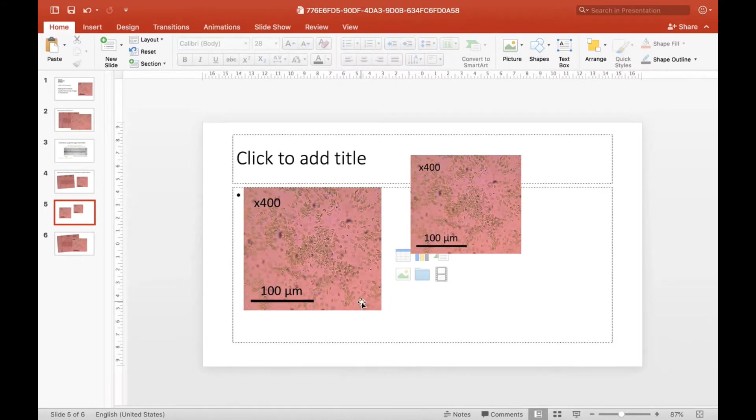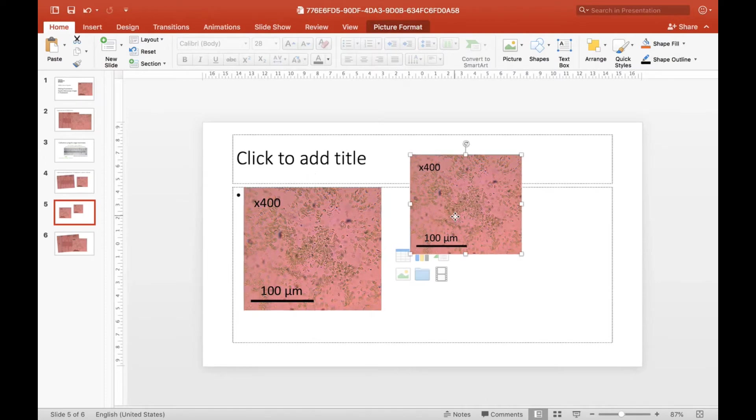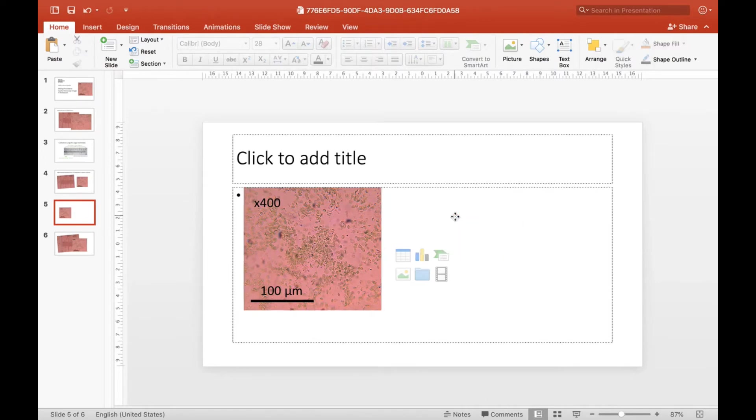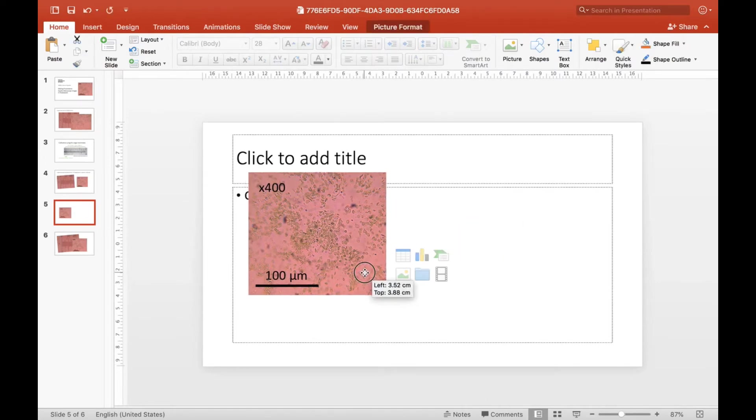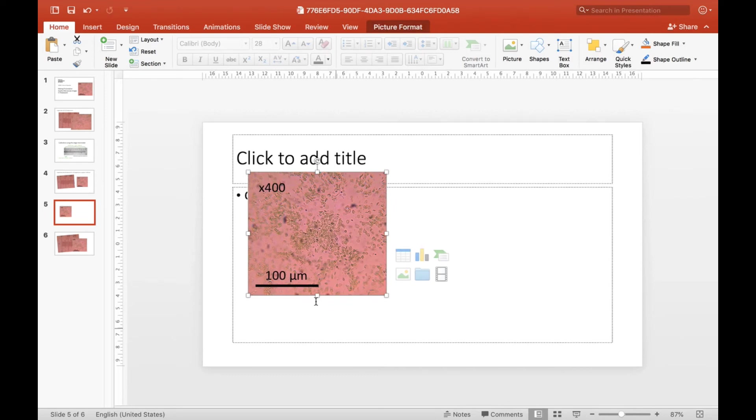You then need to write a figure legend for that picture, and there's instructions on how to do that in the practical handbook. But that's what you need to do to get your nice high-quality microscope image prepared.